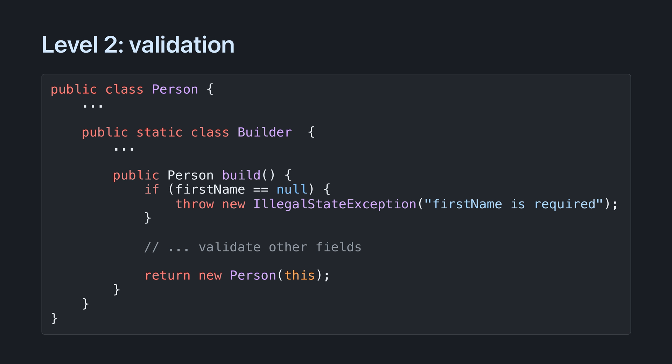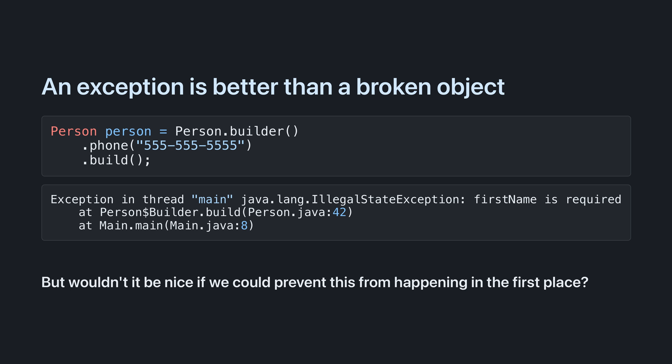So here's one solution to our problem. Within the build method, validate all required fields and throw an exception if they're missing. Now you can't create a person without a first name. This is a step in the right direction, but there are two more elegant solutions that I'll demonstrate in the rest of this video.